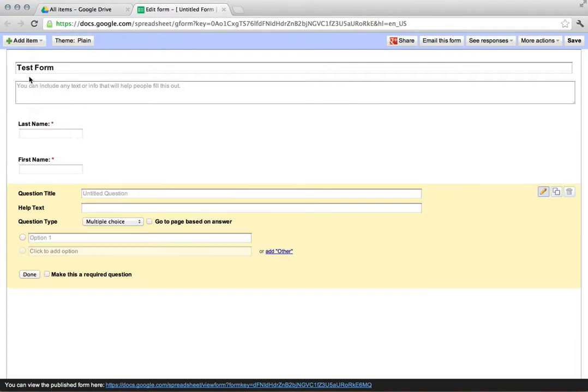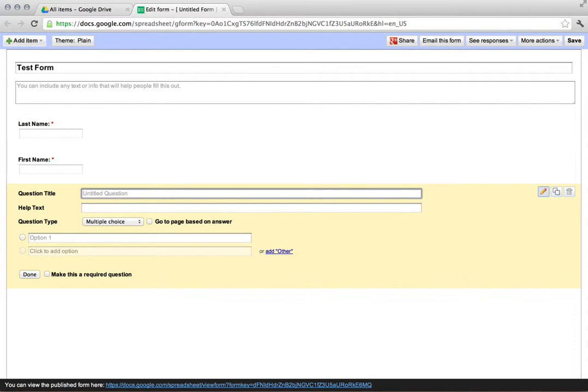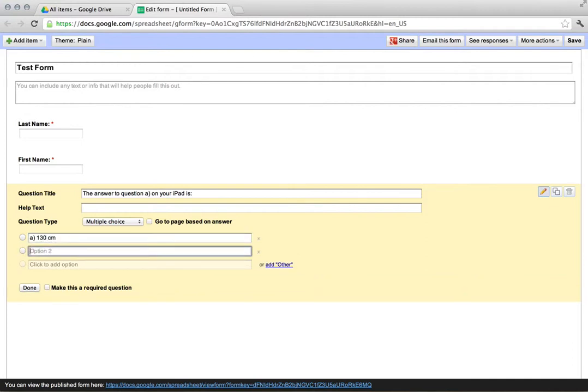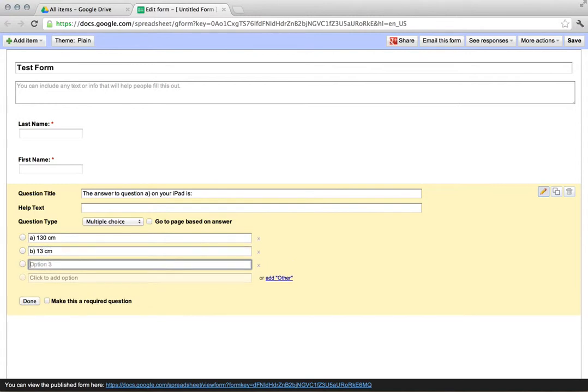I'm gonna go multiple choice and I'm gonna say the answer to question A on your iPad is, and I would obviously have a list.